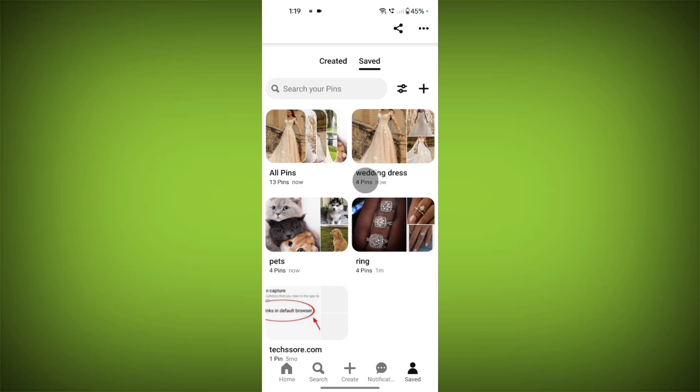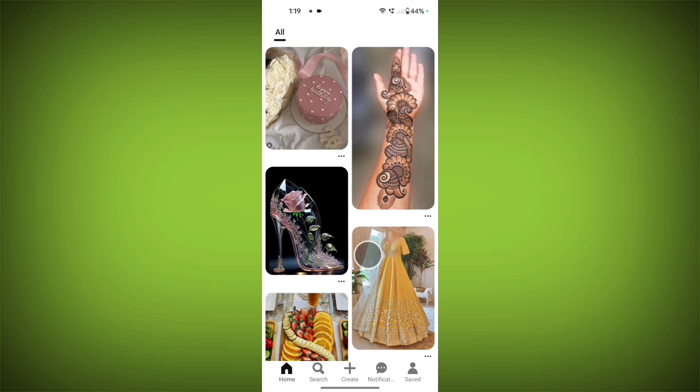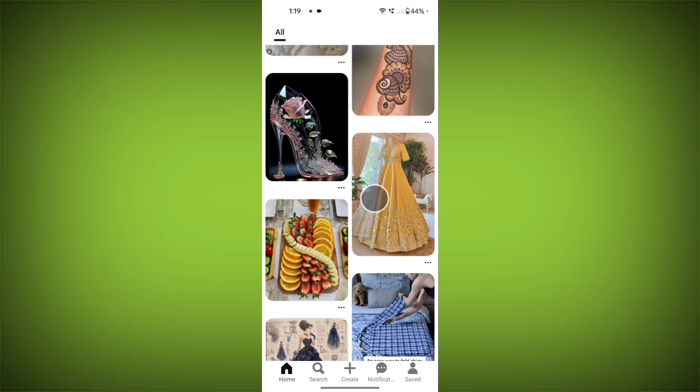You can see the wedding dress board, rings board, and pets board. All right, that's how you create a Pinterest board.